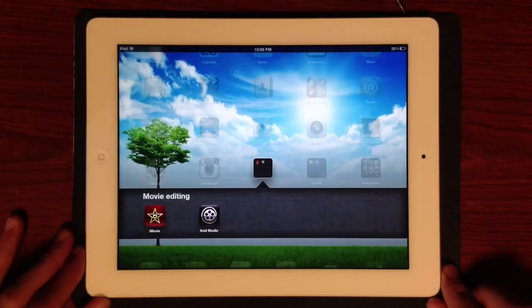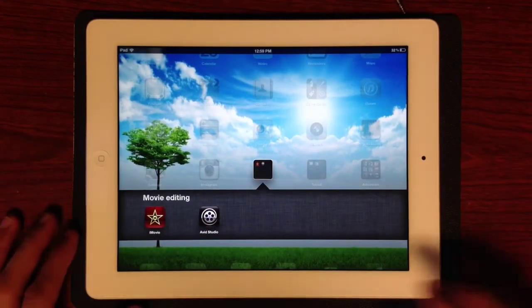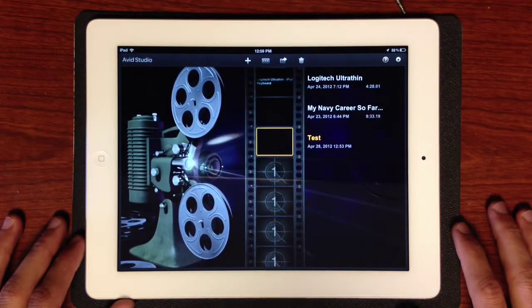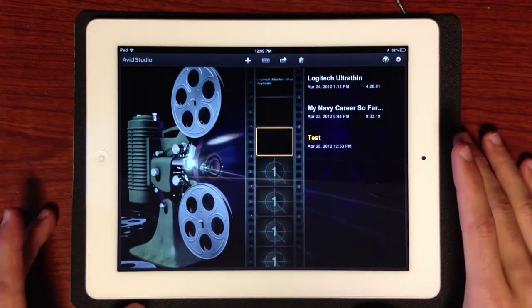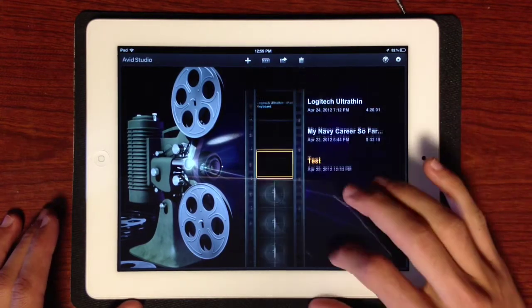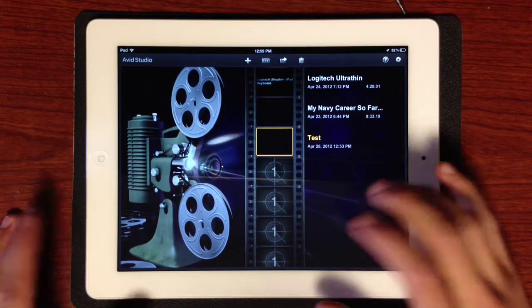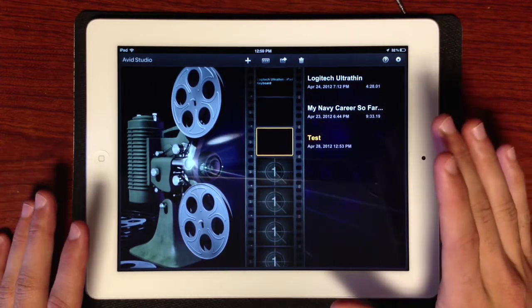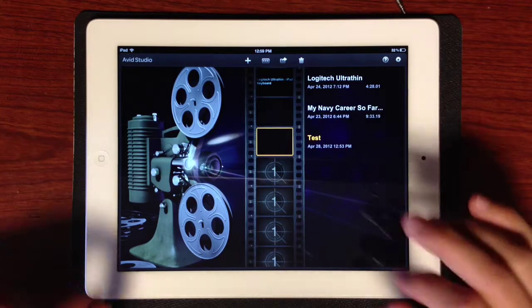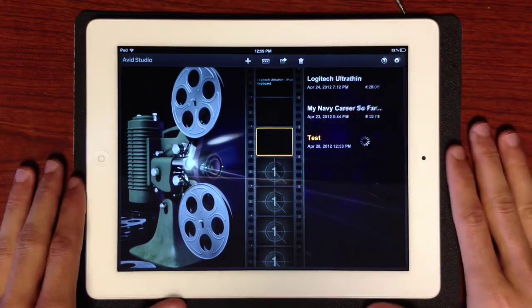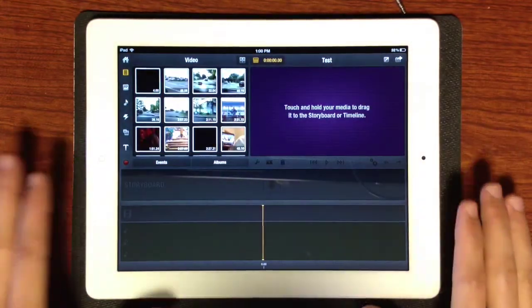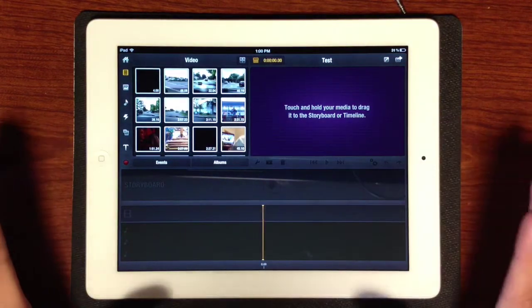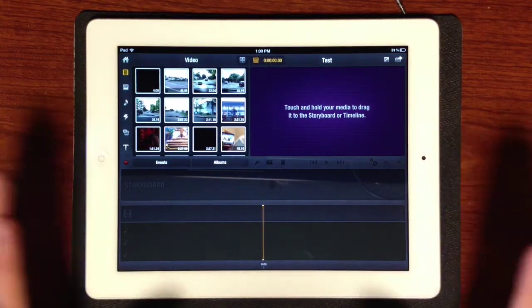All right guys, well here is the Avid Studio app. Let's get right on it. This is the pretty sleek menu. I kind of like the iMovie one better, but this one works fine. No complaints there. I got a test video here. Now you get prompted with the storyboard. Pretty much the same exact thing as iMovie.